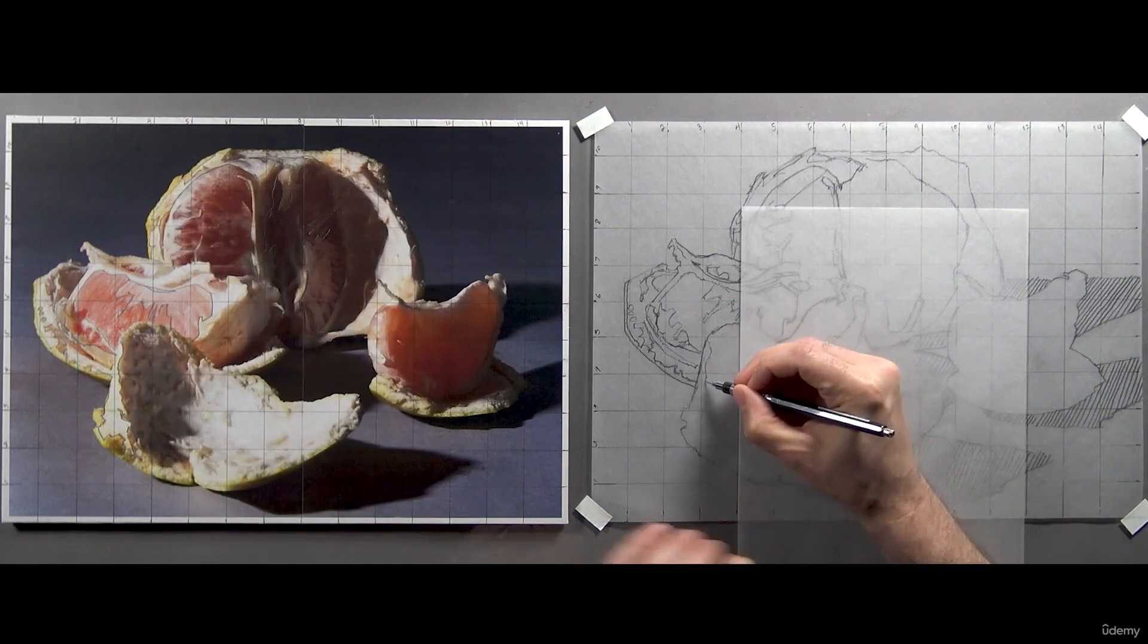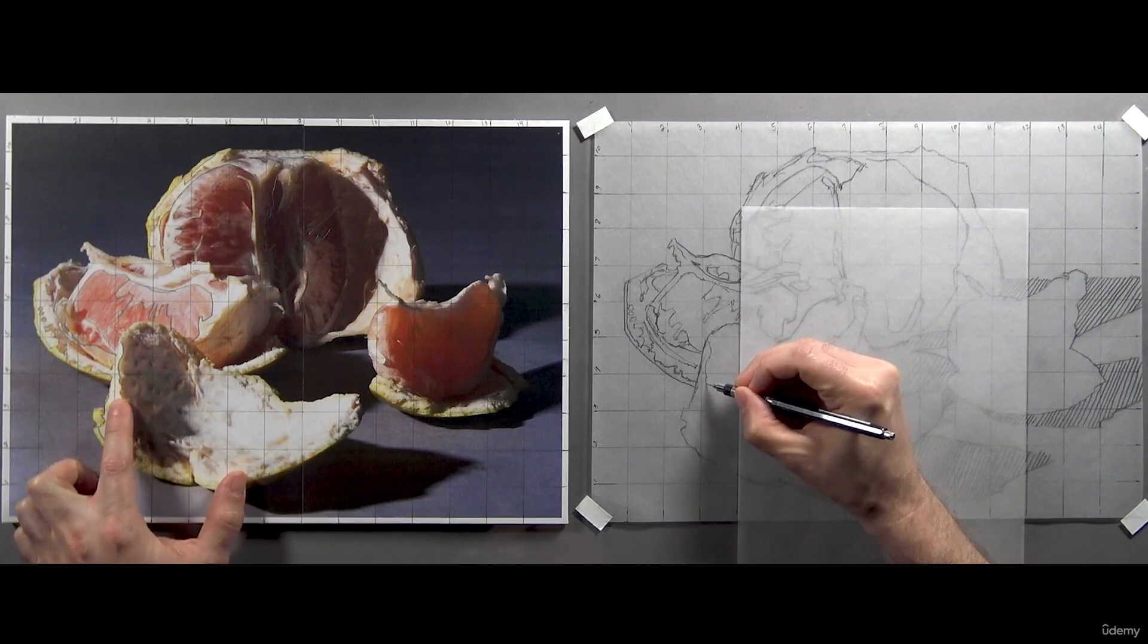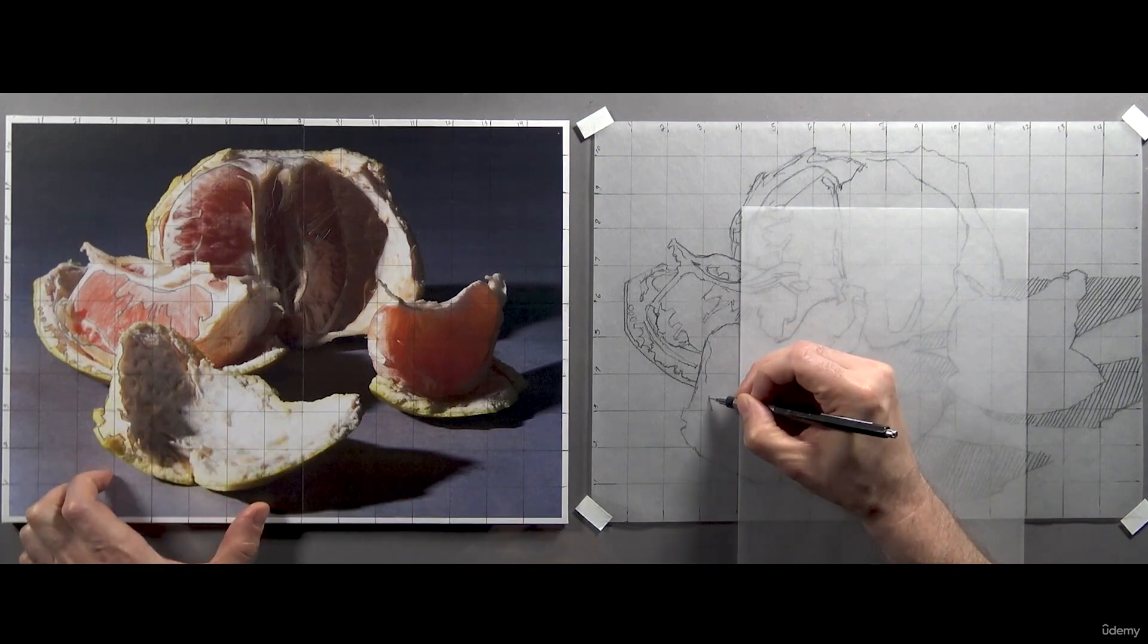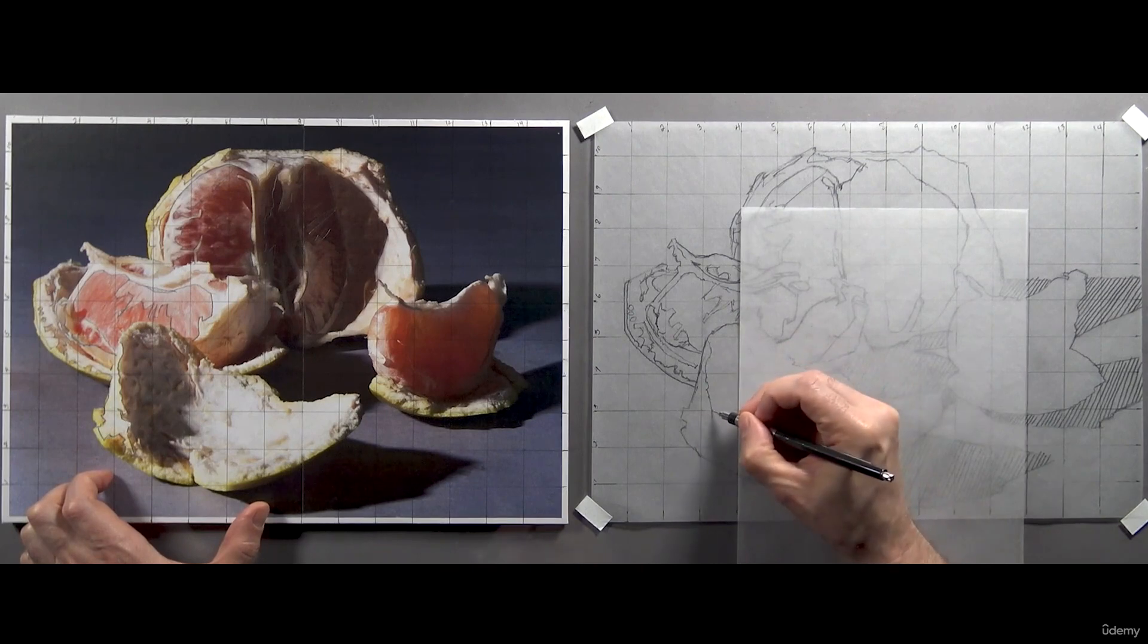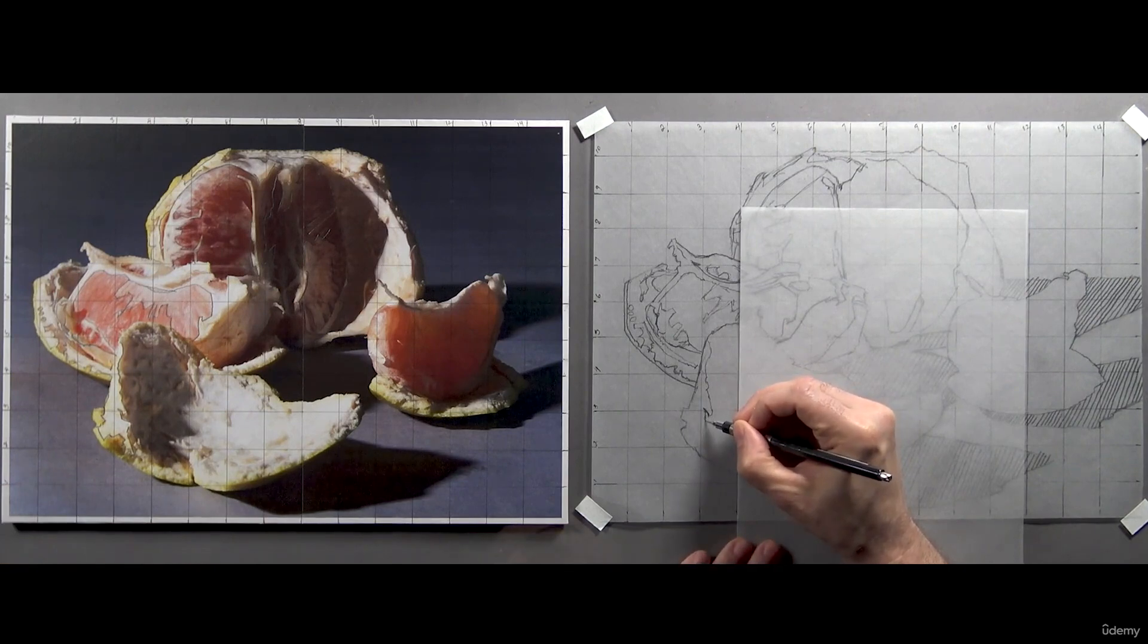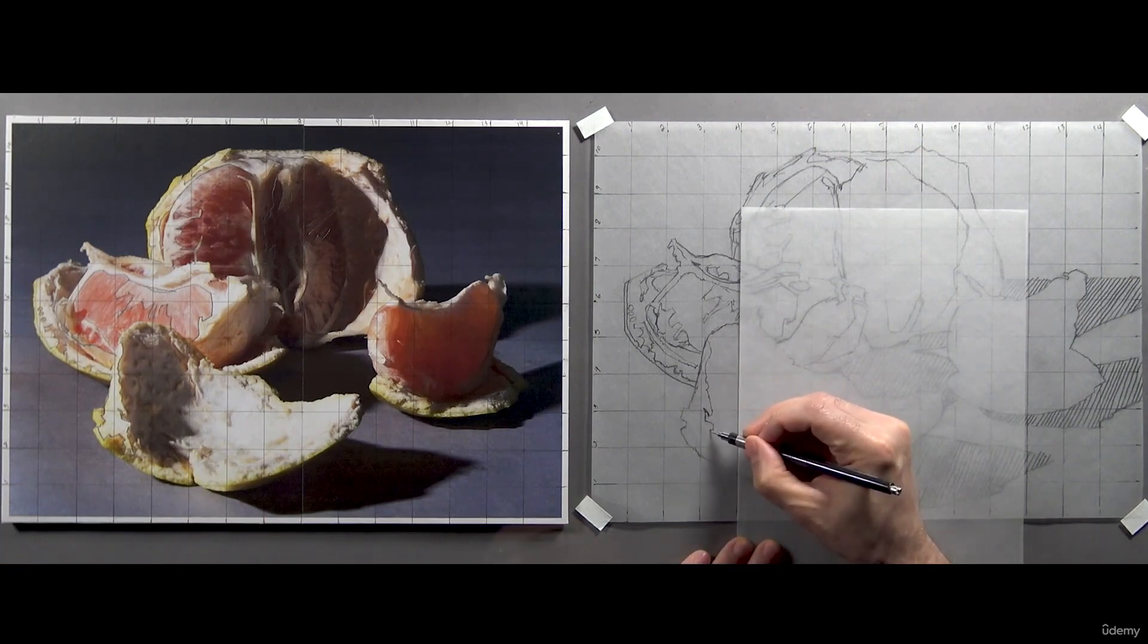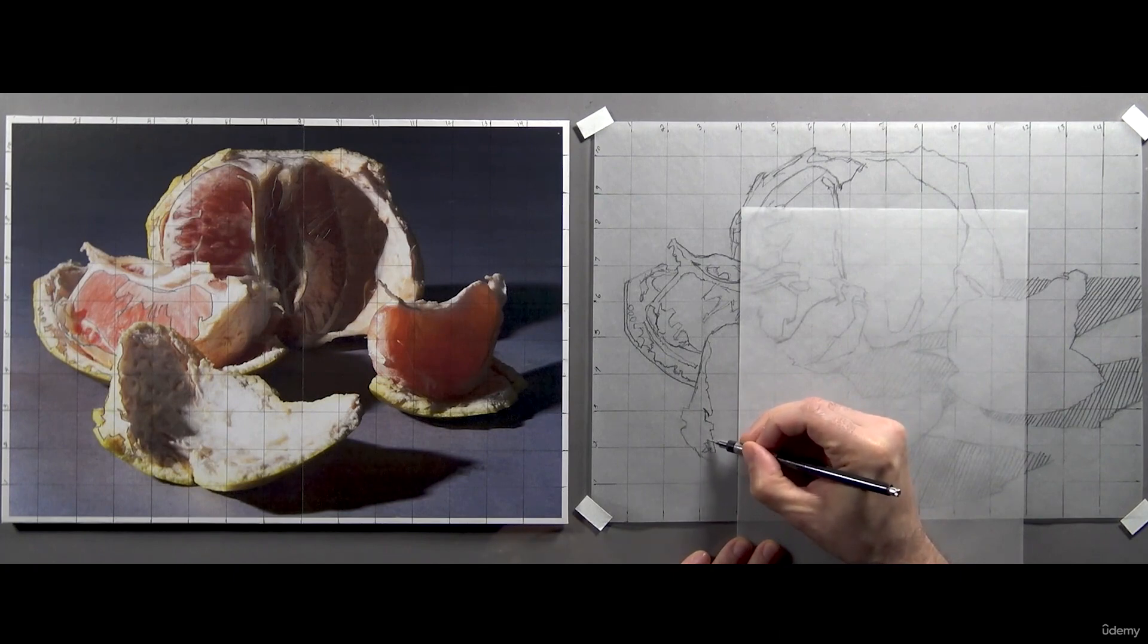This is a helpful technique whether you're using the grid system or not. Ultimately, your goal should be to consistently break a complex image down to smaller, manageable, bite-sized pieces. I've developed dozens of these tricks over the years that work for me. Feel free to come up with some yourself now that you understand the concept.